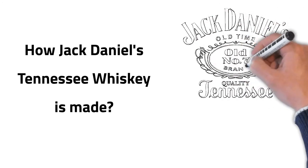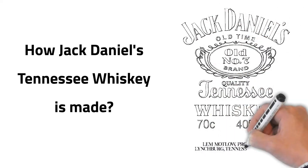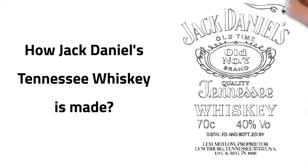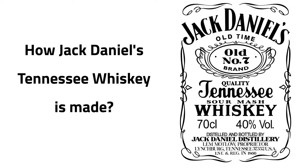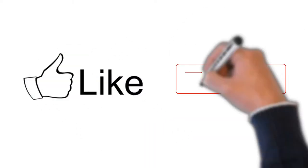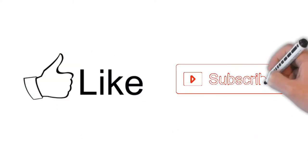In today's video, we are going to see how Jack Daniel's Tennessee Whiskey, the top-selling American whiskey in the world, is made. Before we go in detail, if you consider this video useful, kindly subscribe to our channel.